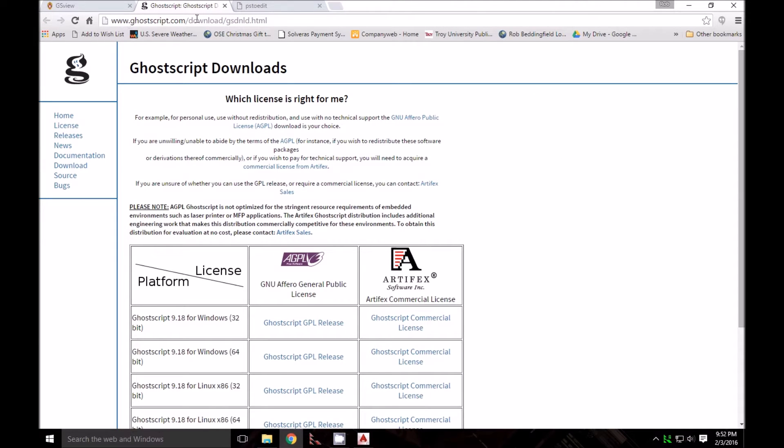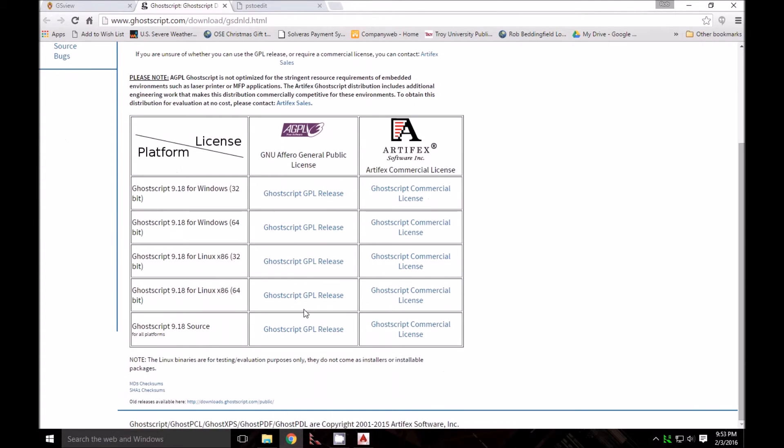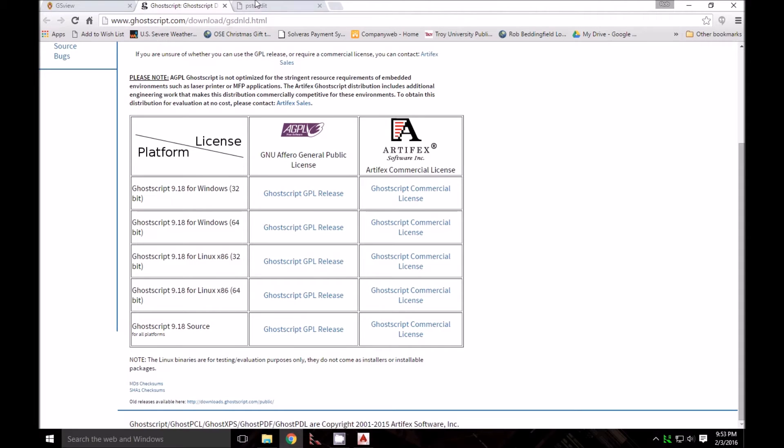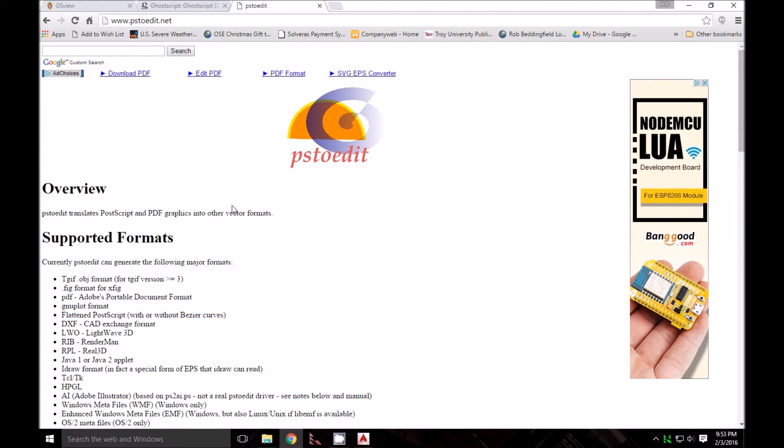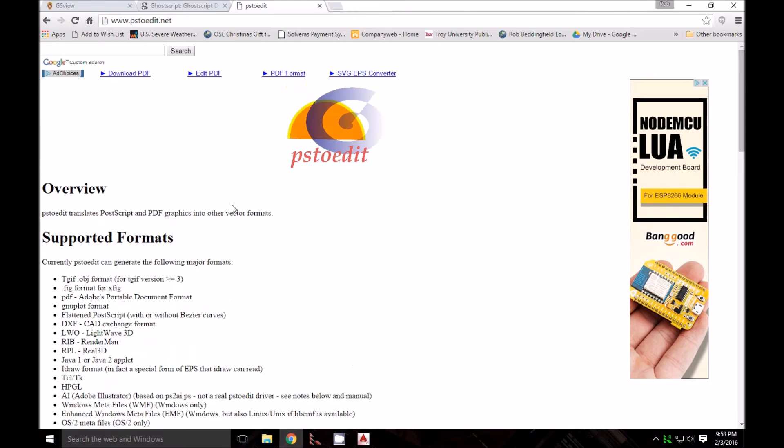You'll need to download GhostScript from ghostscript.com. Just download the regular GPL release; the latest version should work fine. You also need to download a program called PSTOEdit.